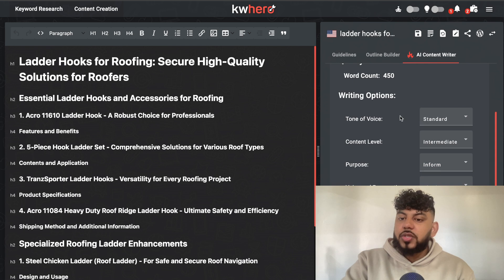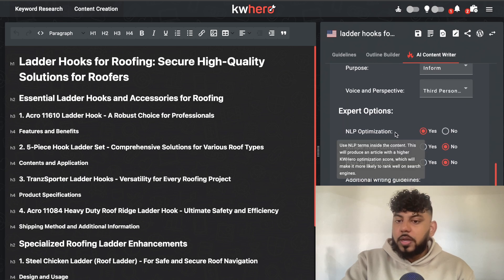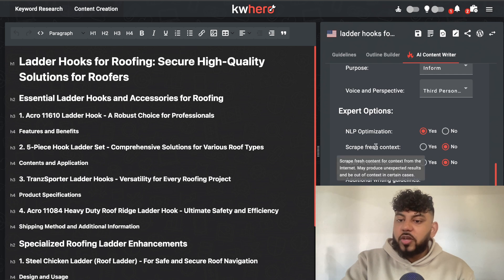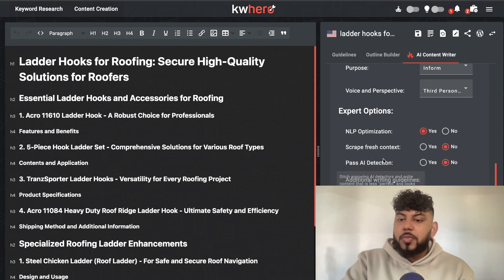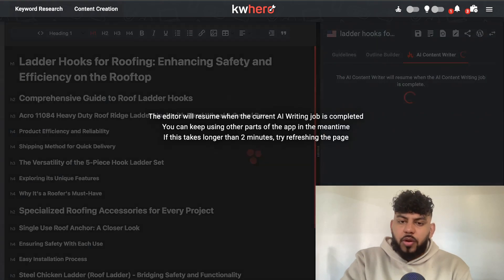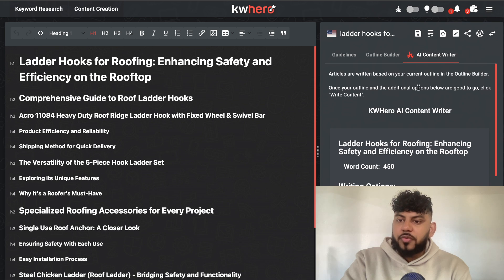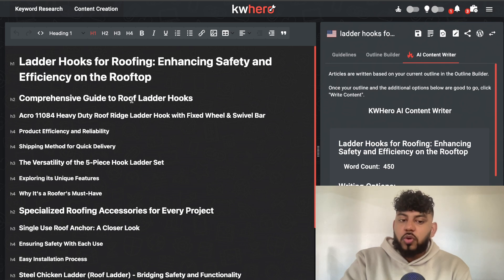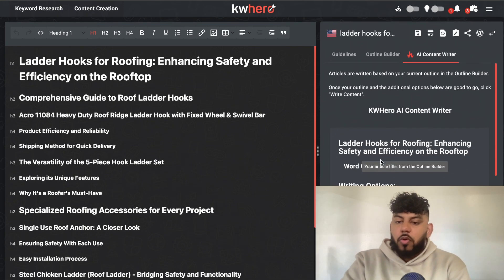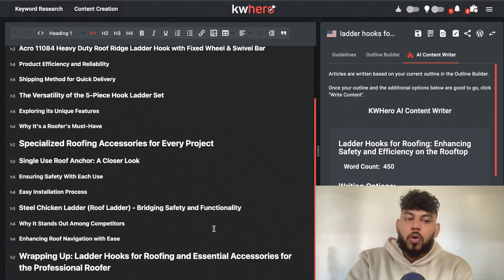We have some options here: we can change the tone of voice, the content level, the purpose, or the third-person perspective. We can also enter NLP optimization, ask it to scrape fresh content from the internet, and ask it to bypass AI detection — though I'm going to leave that off for now because it can really mess up the output quality. Unfortunately, it's saying that I've reached my subscription limit. The tiers for writing are very limited — about four or five credits — and an outline uses one or two credits while writing the full article uses four. So I've used two of my five credits and need four to write the full article, which is a bit disappointing.